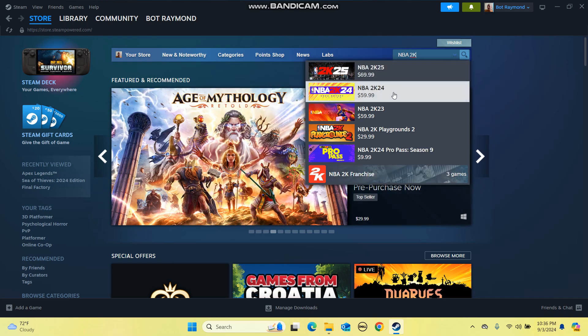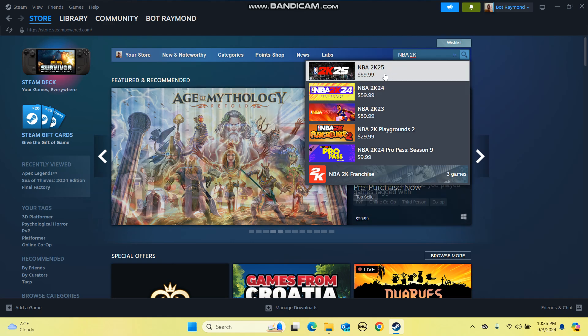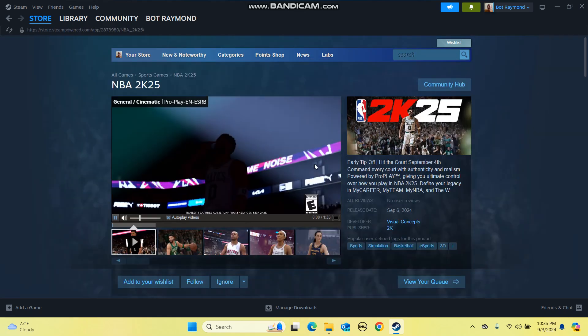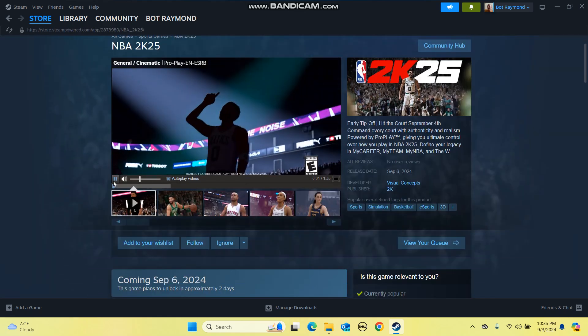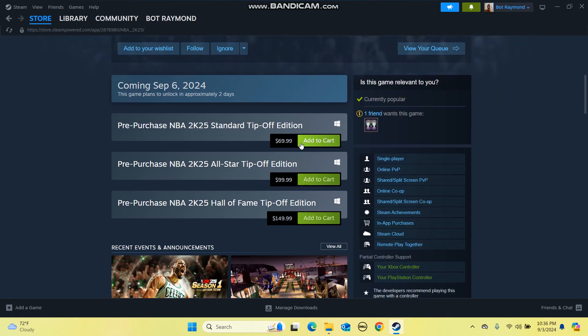You can also get the 2024 or 2023 edition as well, but I'll click on the 2025 one. After you get it, you're going to click on pre-purchase NBA 2K25 standard tip-off edition and then you're going to click on add to cart.